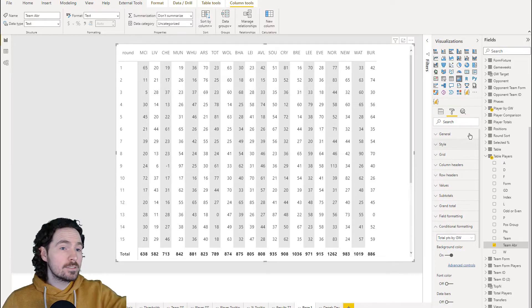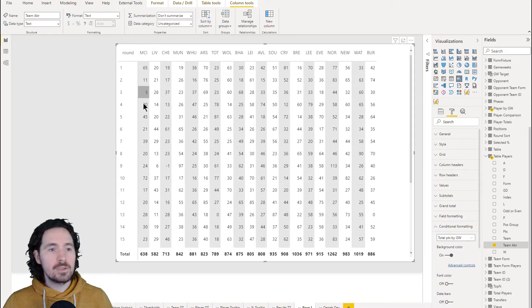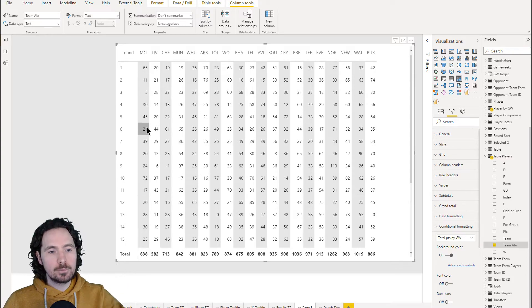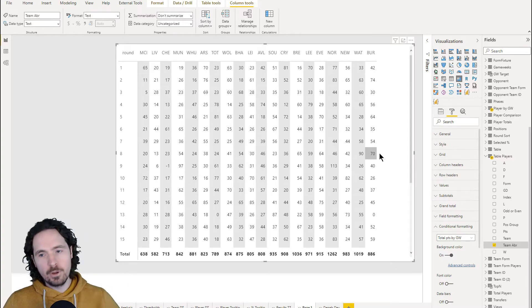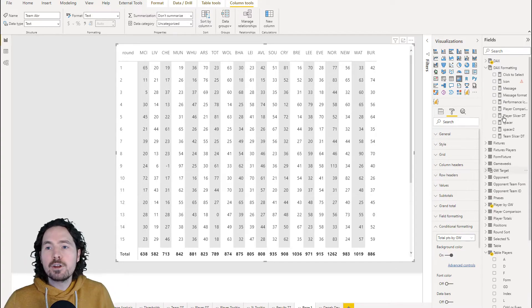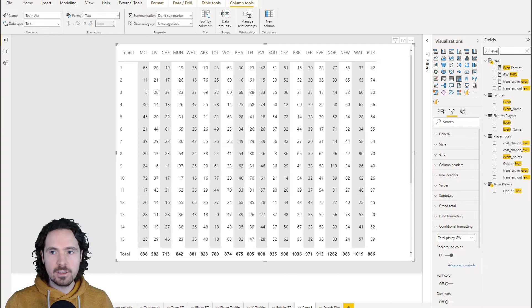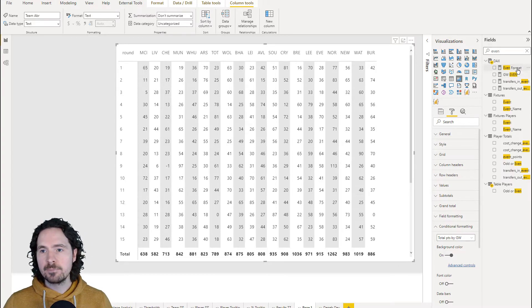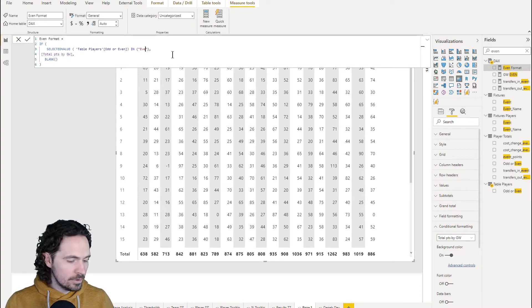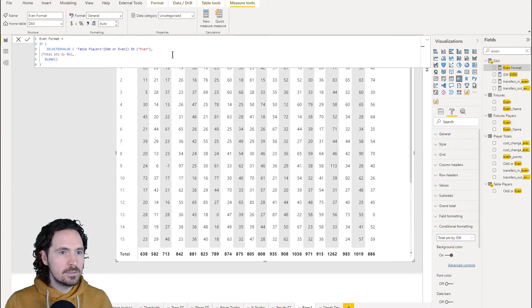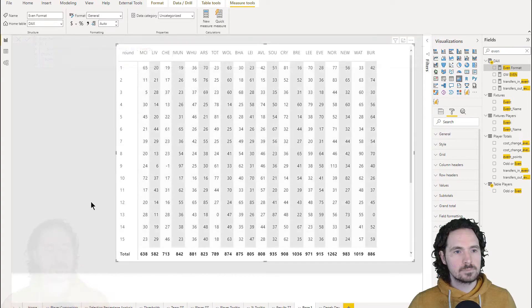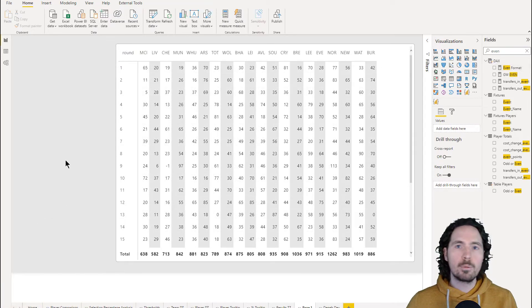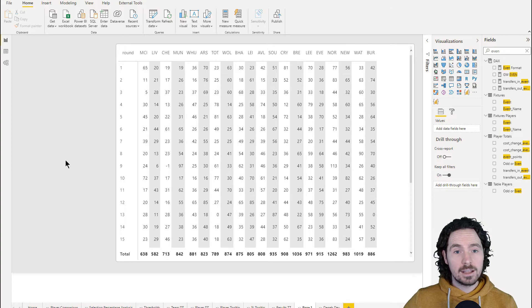And if you don't like the way it started off, if you want to say, okay, I want the first column to not be dark or rather light, then of course what you can do is just go back to the measure that you've created, even format, and just switch it around. Instead of saying odd, say even, and now it's probably how I'd prefer it. That's it. This is the technique.